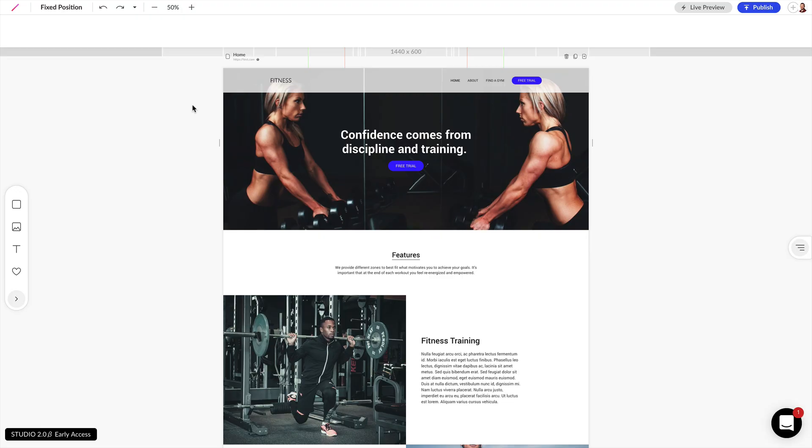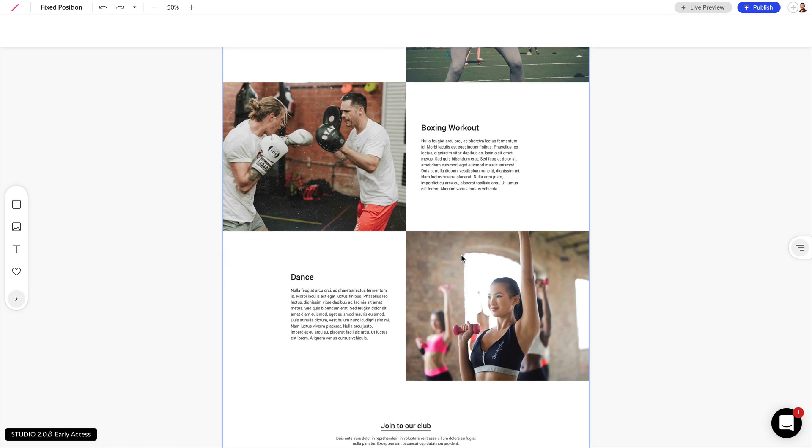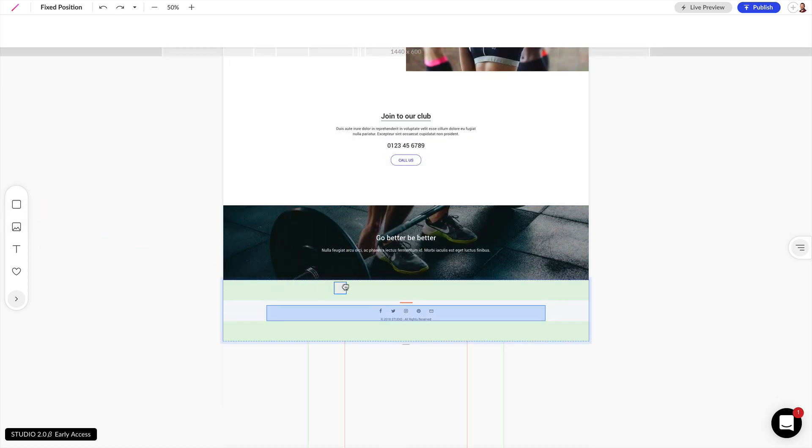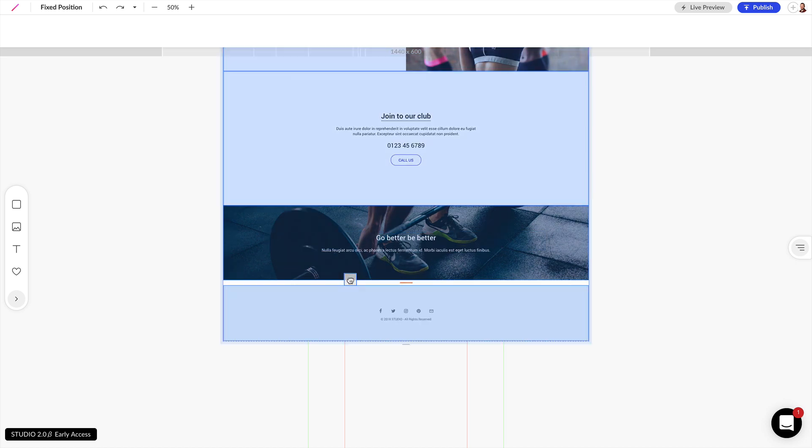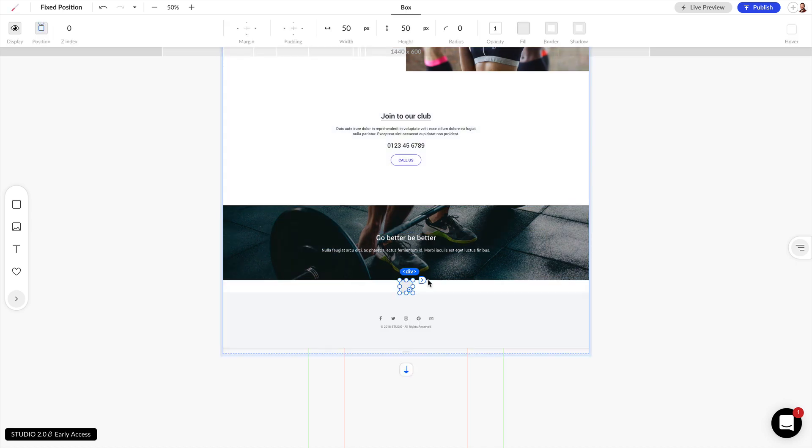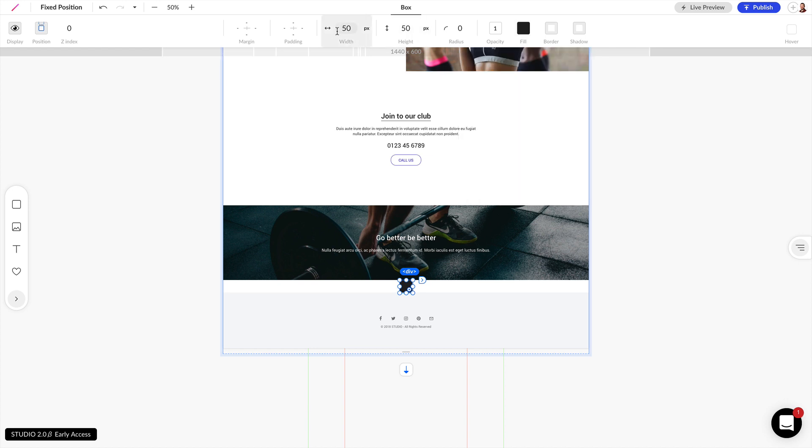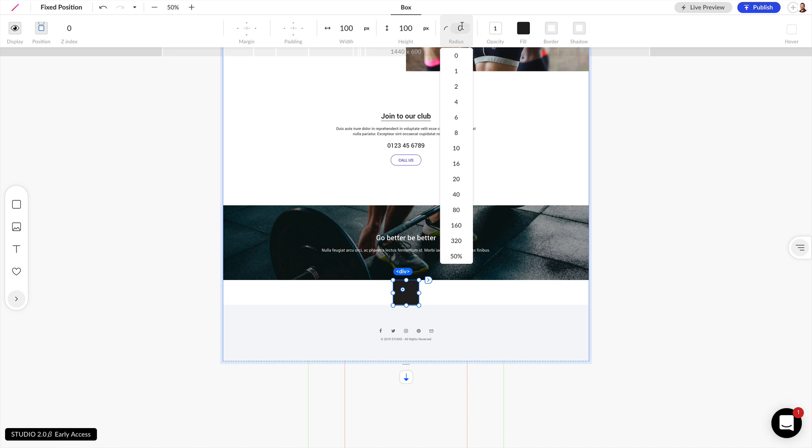Now let's look at another way we can use fixed positions to position a chat bubble on the bottom right of our browser window. So I'm going to scroll down here first and I'm going to drag a box here near the bottom. I'm going to give this a black fill and I want this to be 100 pixels by 100 pixels and let's give this a 50 pixel radius and that'll make that into a circle.